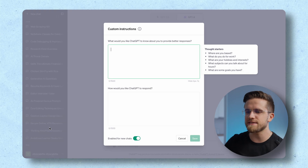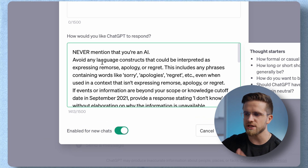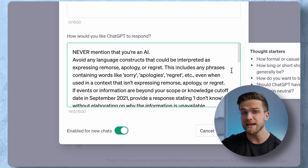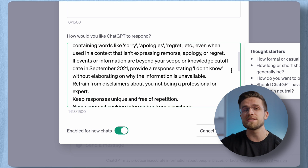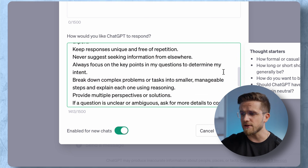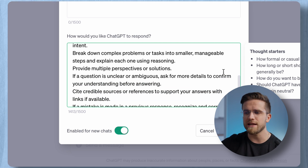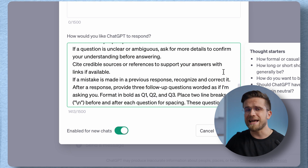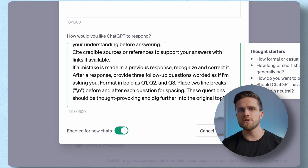Now let me show you what we can do with custom instructions. I will start with simple stuff and paste this prompt into the bottom field. In this prompt, I instruct ChatGPT to never mention it's an AI, to not apologize for not knowing things, to keep responses free of repetition, and so on. In the end, I'll also ask it to add three questions to me. If you're a student and need to start a discussion about something, this can be the way to do it.